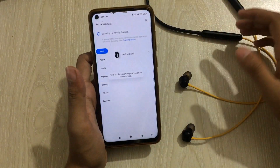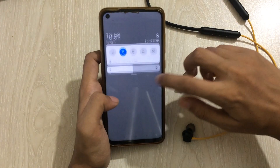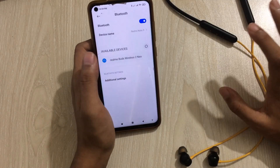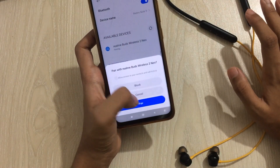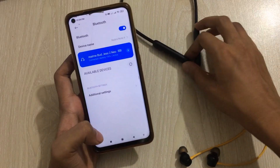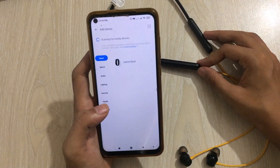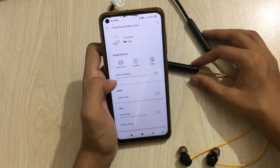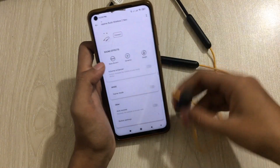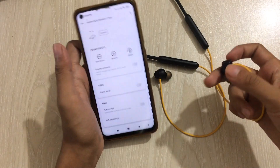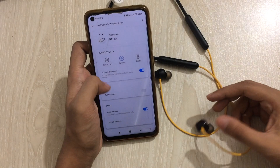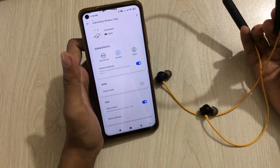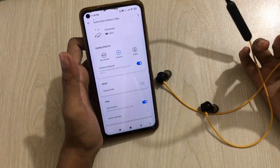After registering the Realme account, go to the plus icon, then connect your device via Bluetooth first. You can see it paired super fast. Then if you open the Realme Link app, it already detected it and shows connected. And as you can see, it is now connected — that's how you can fix the issue where your Realme Link app can't find or detect your buds, neckband, or Realme accessories.